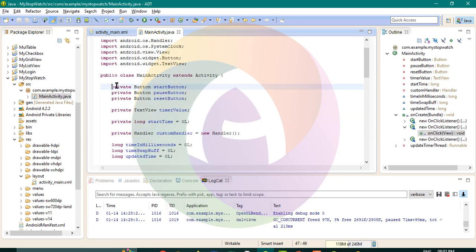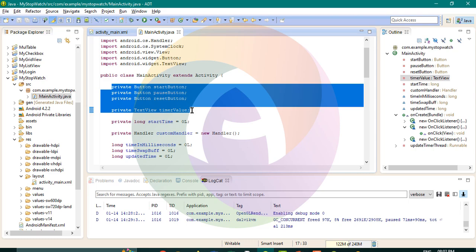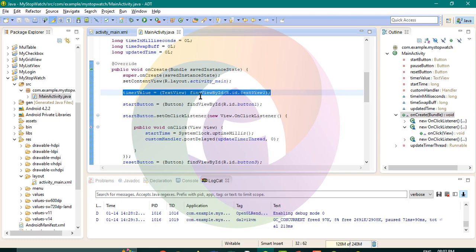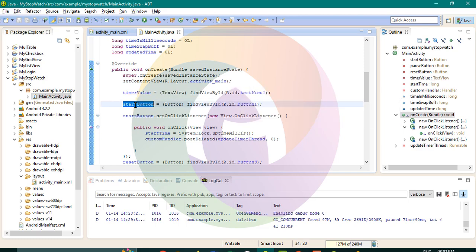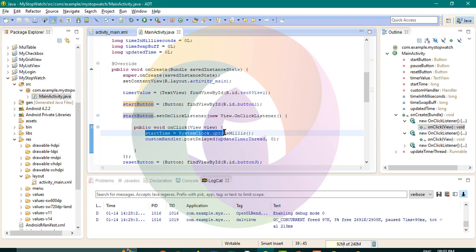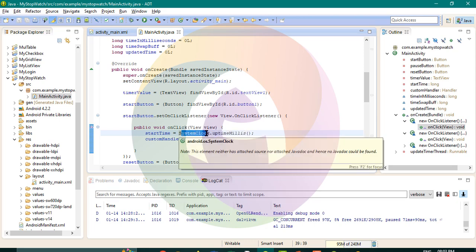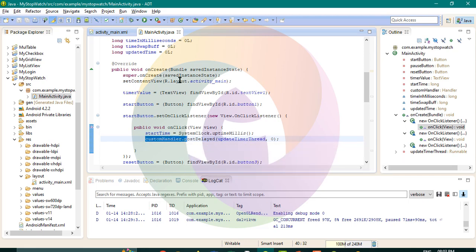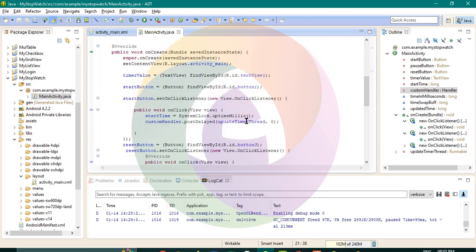You can start the button. When you click the start button, what we are going to do is set the start time. The time will start using SystemClock.uptimeMillis(). We set up a custom Handler. The handler will call postDelayed with an UpdateTimerThread.